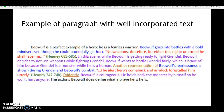'Evidently, Beowulf is courageous. He holds back the monster by himself so he won't hurt anyone.' So we are connecting those dots as to why the quote was within the text. Then we conclude the paragraph: 'The actions Beowulf does define what a brave hero he is.'